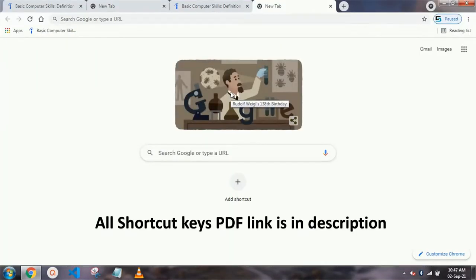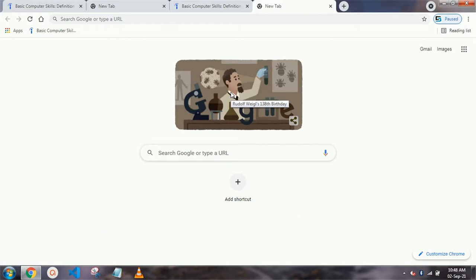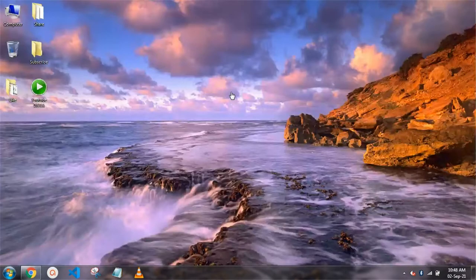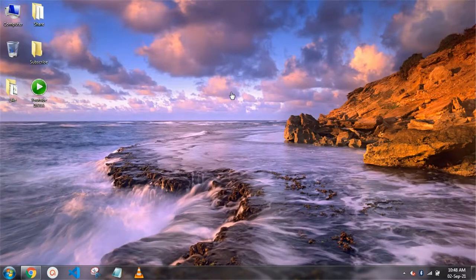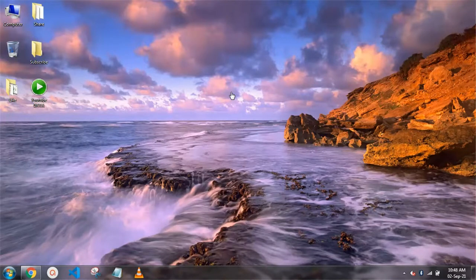We have already made a video on Windows key shortcuts covering many useful shortcut keys for PC — you can find that video link in the description. Please share this video as much as you can, comment on which topic you want the next video, don't forget to subscribe the channel and press the bell icon for the latest video updates. Thanks for watching, see you in the next video.